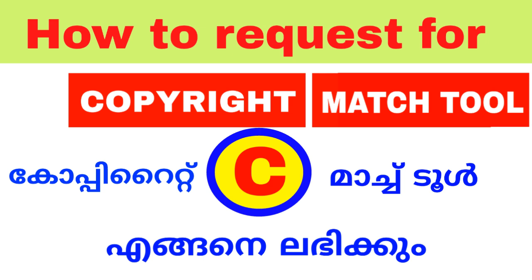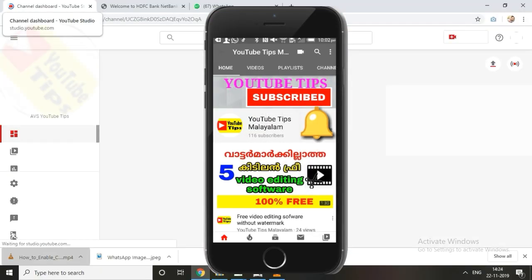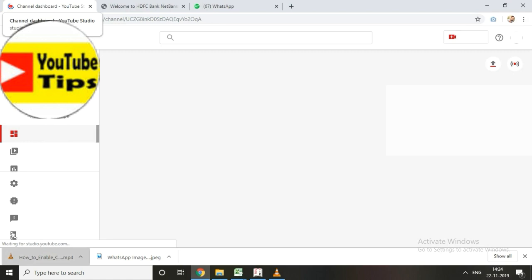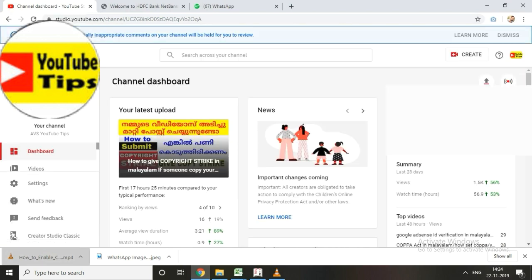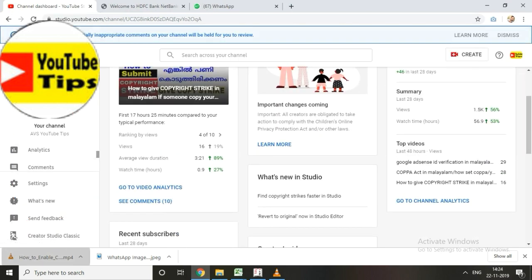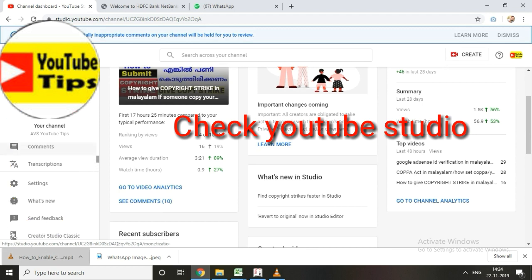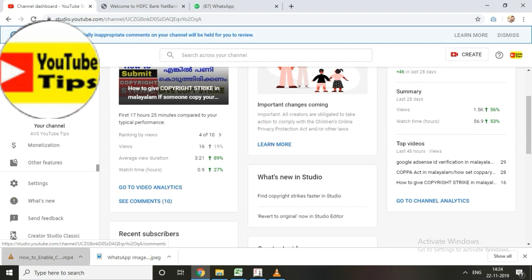The copyright match tool is what we are going to cover. We will also talk about copyright strikes and copyright in general, and we will request the copyright match tool.